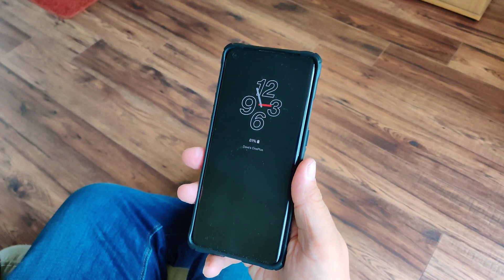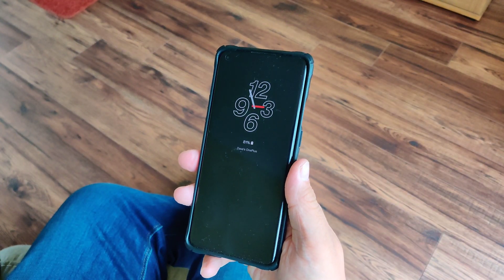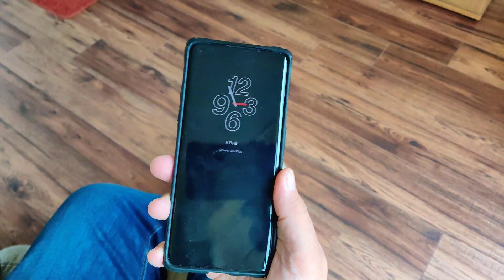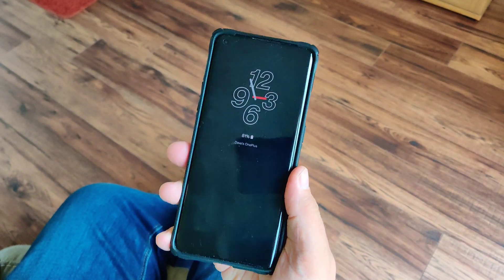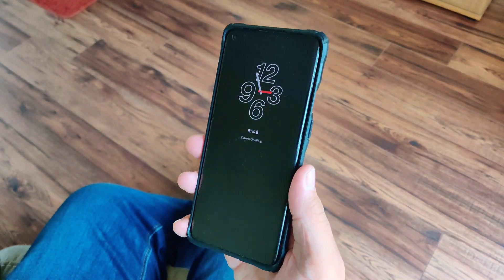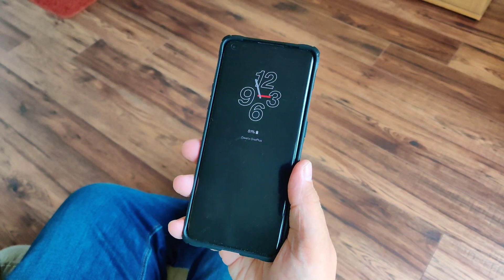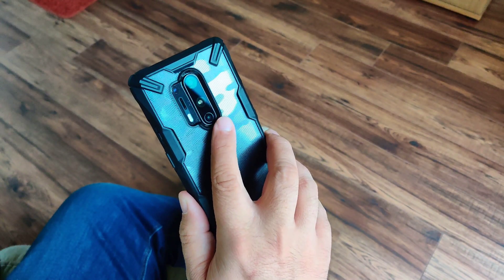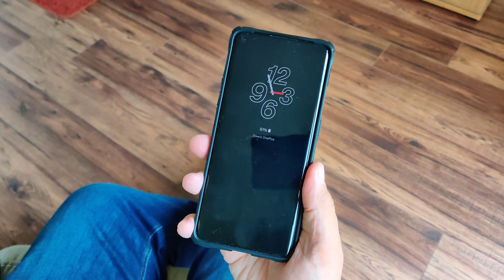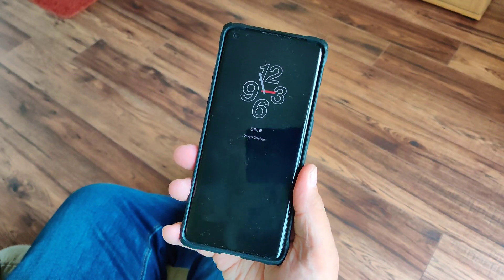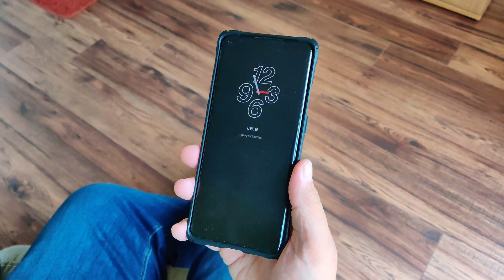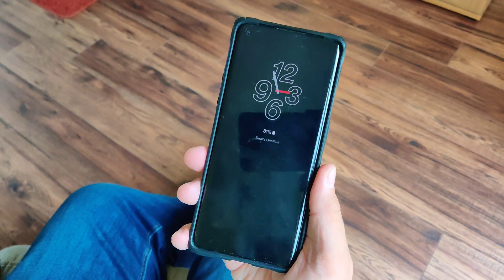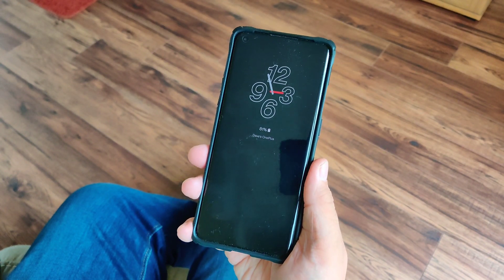Welcome to this tour of OxygenOS 11 on the OnePlus 8 series. This is a OnePlus 8 Pro, but if you've got a OnePlus 8 everything will look exactly the same, save for a few features not present in the camera app purely because it has fewer cameras. This is the new always-on display feature and it's a really good addition — yes, we've been waiting years for it, but it's better late than never and it's being implemented very well.